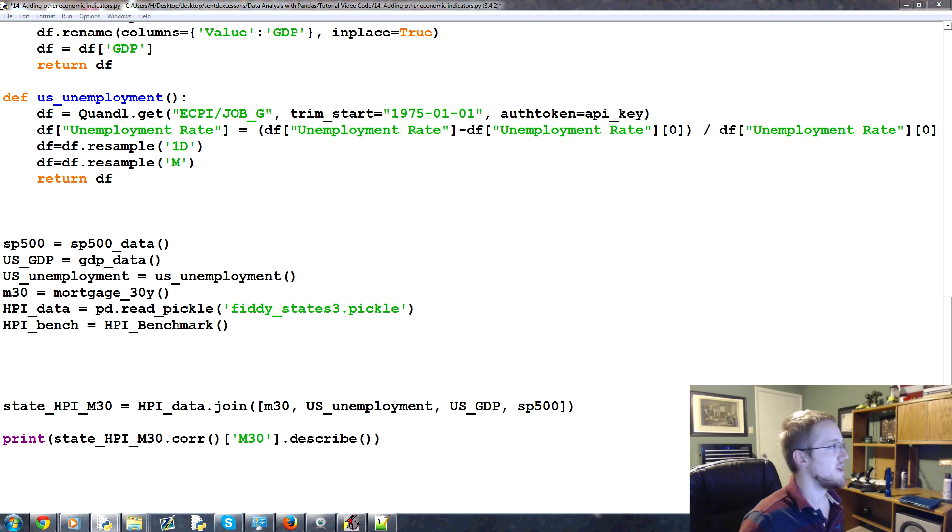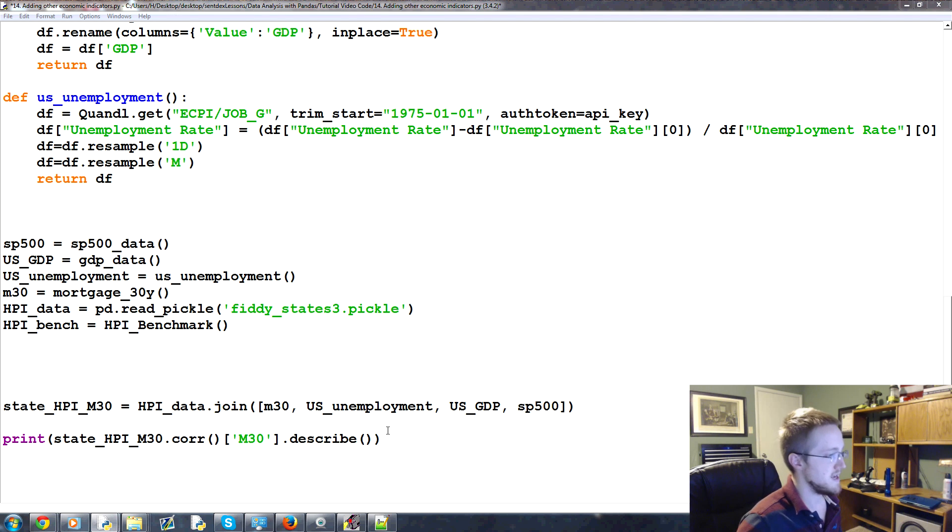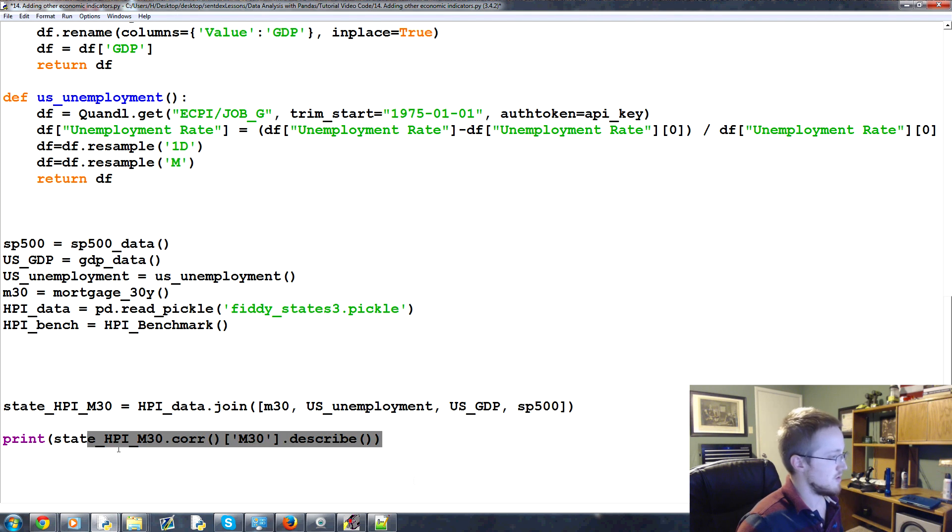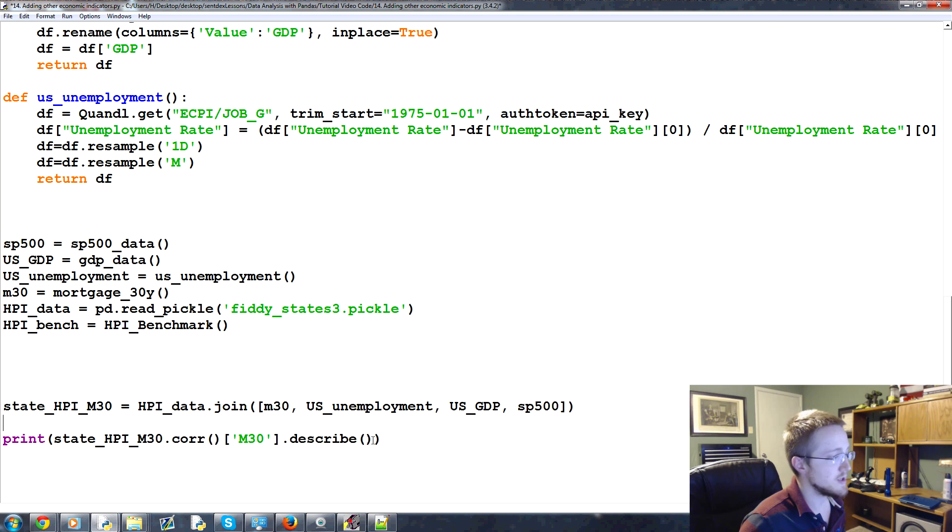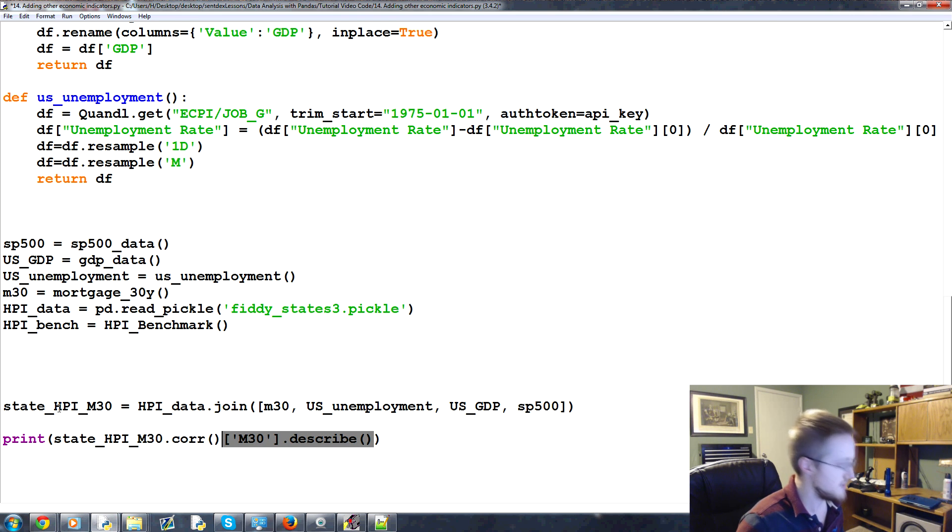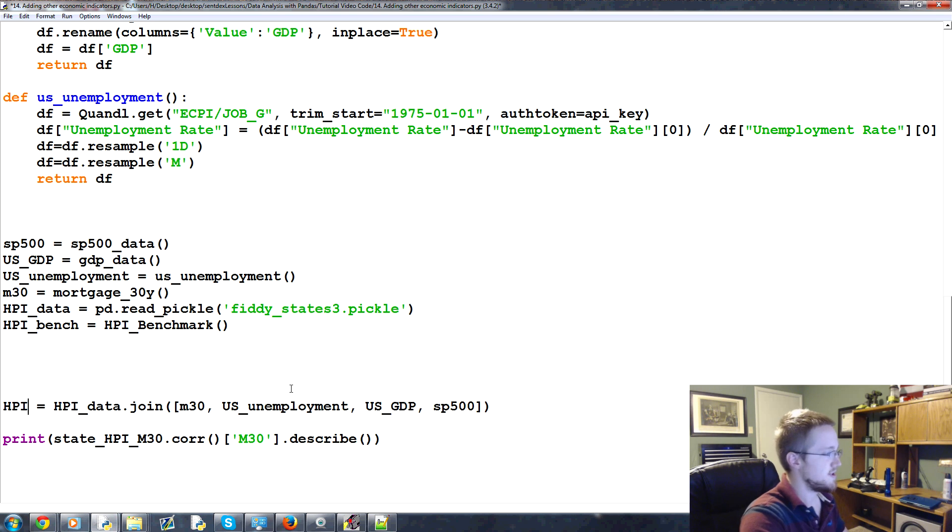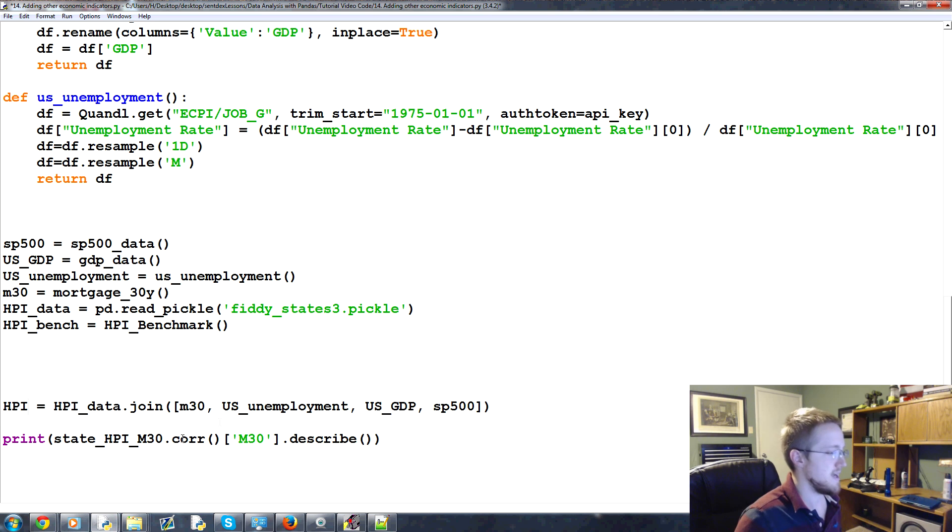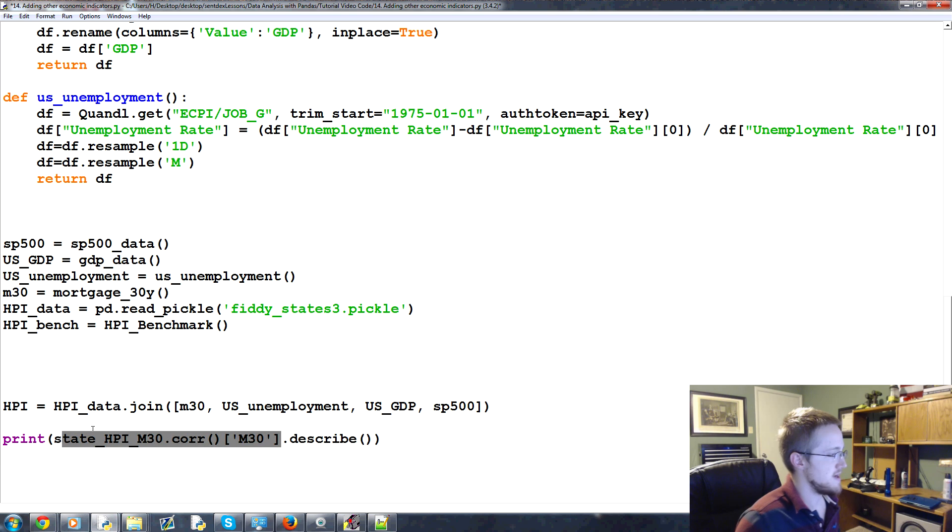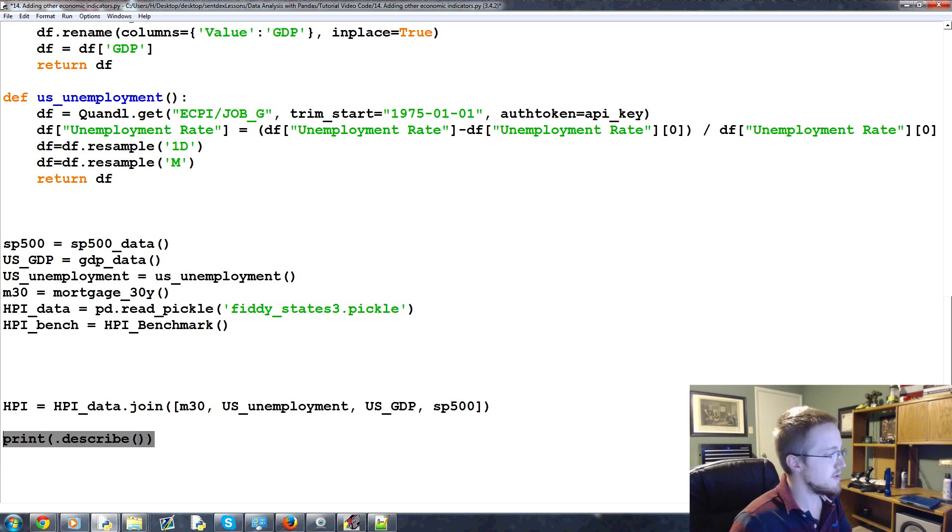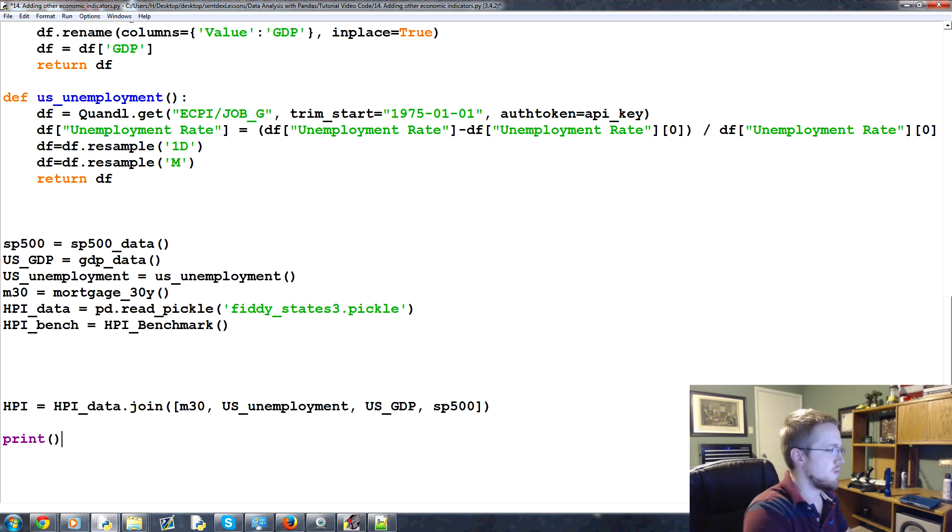We can do all kinds of stuff really by this point, but we can take, well, we can do correlation because we can look at the correlation factors. So no longer, let's see, this is state HPI. Let's just call this HPI. Okay? And then we'll do HPI here. Let's see. Well, we want a few things. Let's go ahead first. First, we can print out HPI.corr.